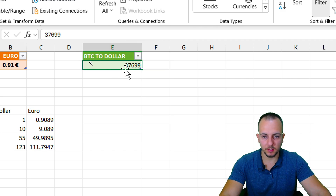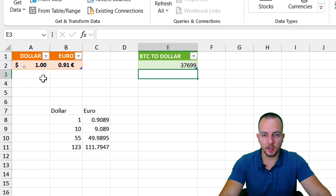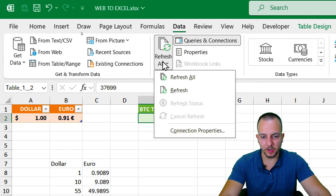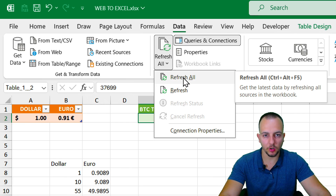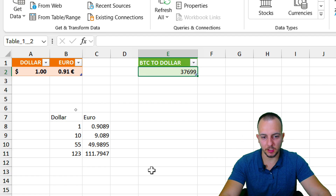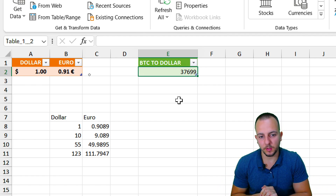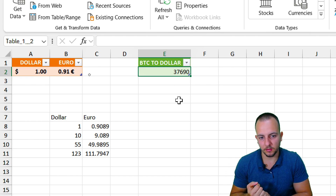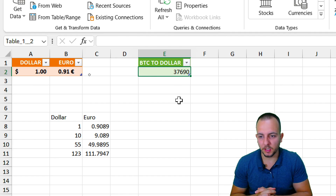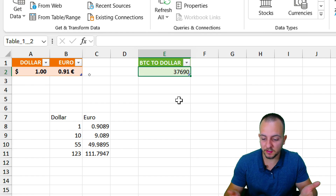Here we have the second data with the Bitcoin value. You can use this in calculations just like before. Something important: no matter which table you click in, if you go to Data > Refresh All, it refreshes all tables in the workbook. Let's click Refresh All and watch if the Bitcoin value changes. It was 37,699 — and yes, it just changed, confirming it's working properly. I hope this video helps you, and if you have any questions or suggestions for future videos, comment below. See you tomorrow!